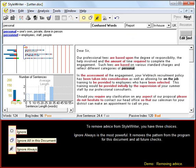To remove advice from StyleWriter you have three choices. Ignore Always is the most powerful. It removes the pattern from the program for this document and for all future checks.